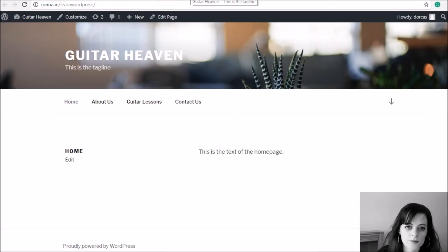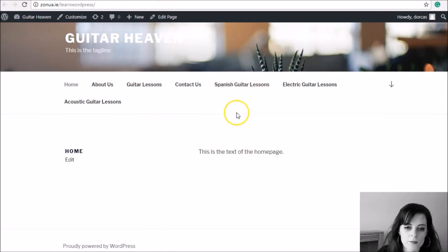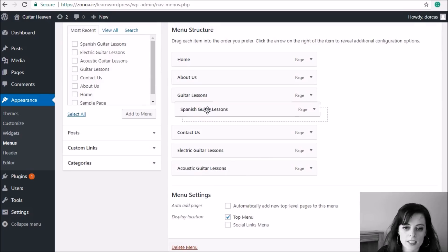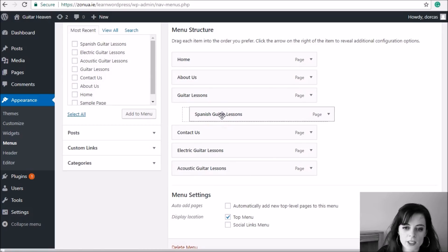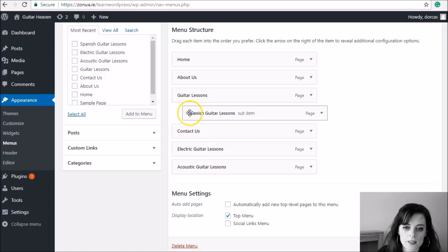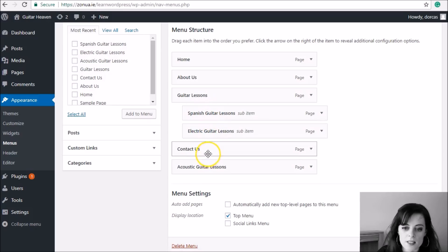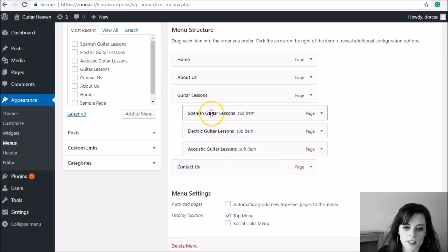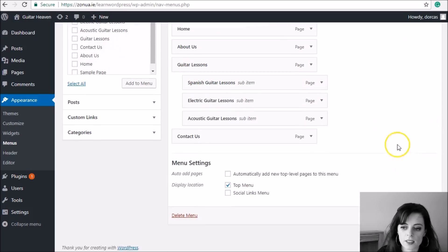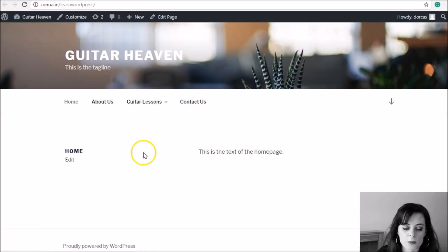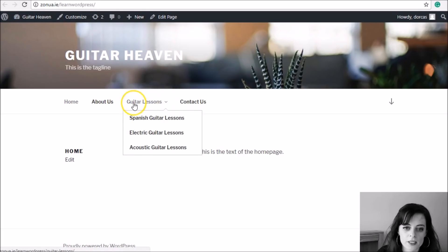If I save the menu as-is they'll appear in the main navigation, but I want them as a dropdown under Guitar Lessons. To do that, select each one and drag it underneath Guitar Lessons but slightly indented — you can see the dashed line that shows where to drop it. Make sure all three sub-pages are underneath Guitar Lessons and aligned with each other. Now these three will appear in one dropdown from Guitar Lessons. Save the menu, refresh the preview, and you can see the dropdown menu has appeared under Guitar Lessons with links to all three pages.